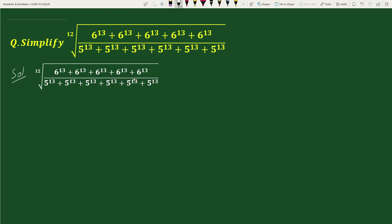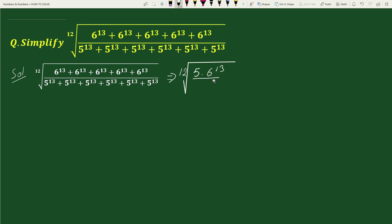This equals the 12th root of (6¹³ + 6¹³ + 6¹³ + 6¹³ + 6¹³ + 6¹³) divided by (5¹³ + 5¹³ + 5¹³ + 5¹³ + 5¹³ + 5¹³ + 5¹³). Here, in the numerator, 6¹³ is added to itself 5 times, so we can write the numerator as 5 times 6 to the power 13. Similarly, in the denominator, 5 to the power 13 is added to itself 6 times, so we can write the denominator as 6 times 5 to the power 13.